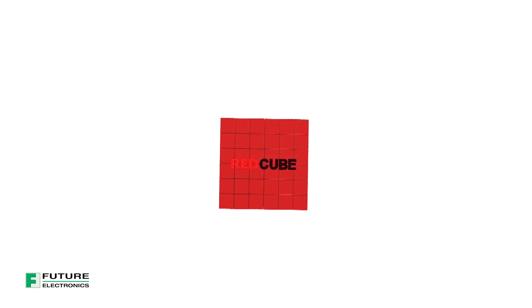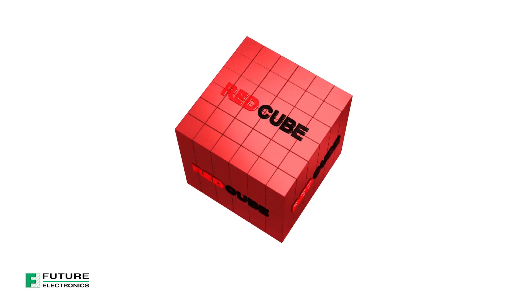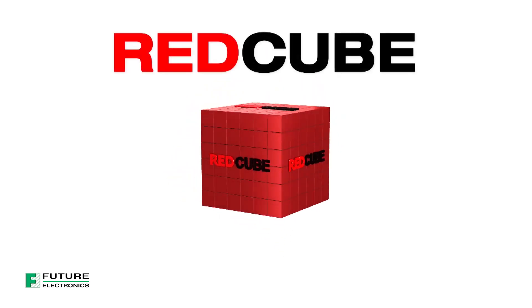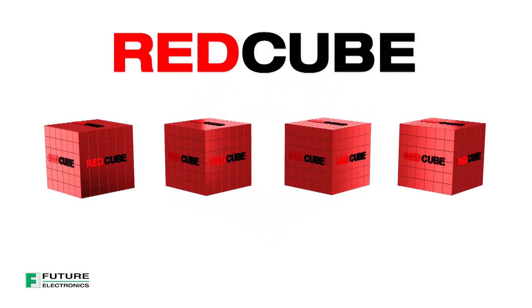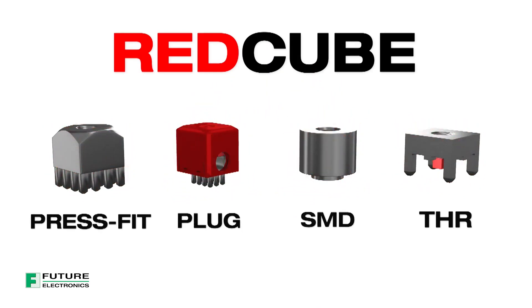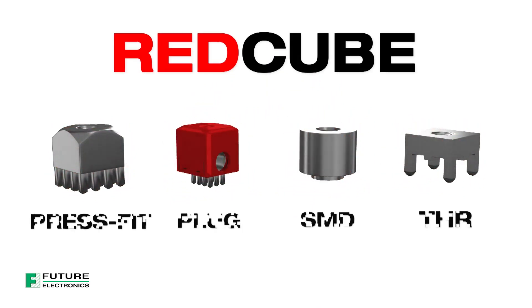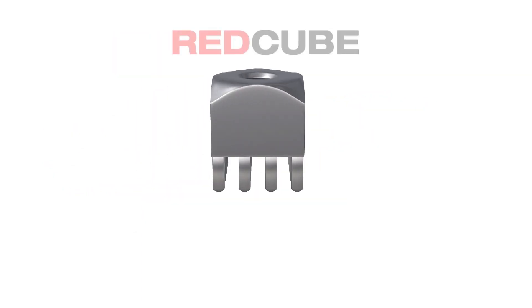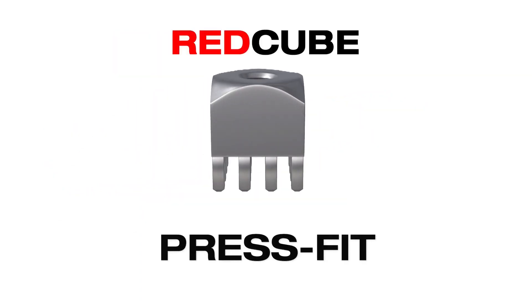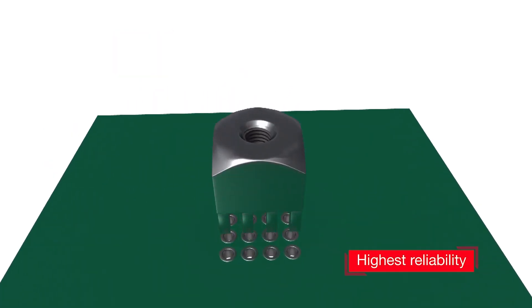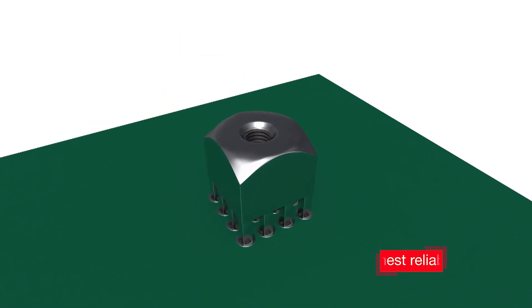RedCube terminals are the best solutions for high current applications. Four different designs cover all leading processing technologies. With the lowest failure in time value, RedCube PressFit is the most reliable technology on PCB.